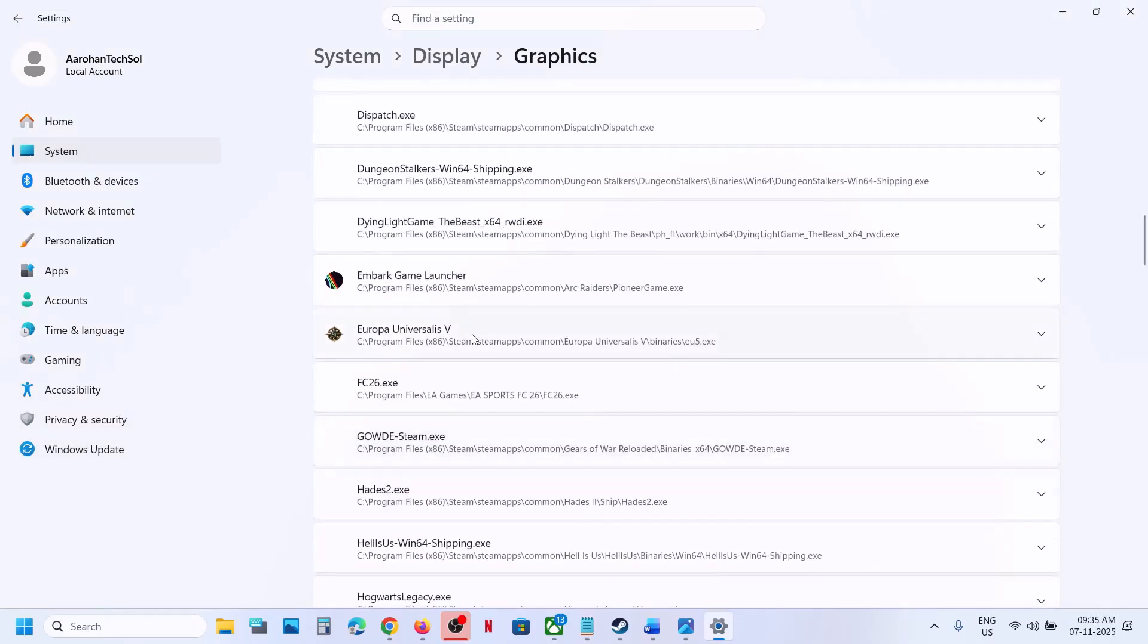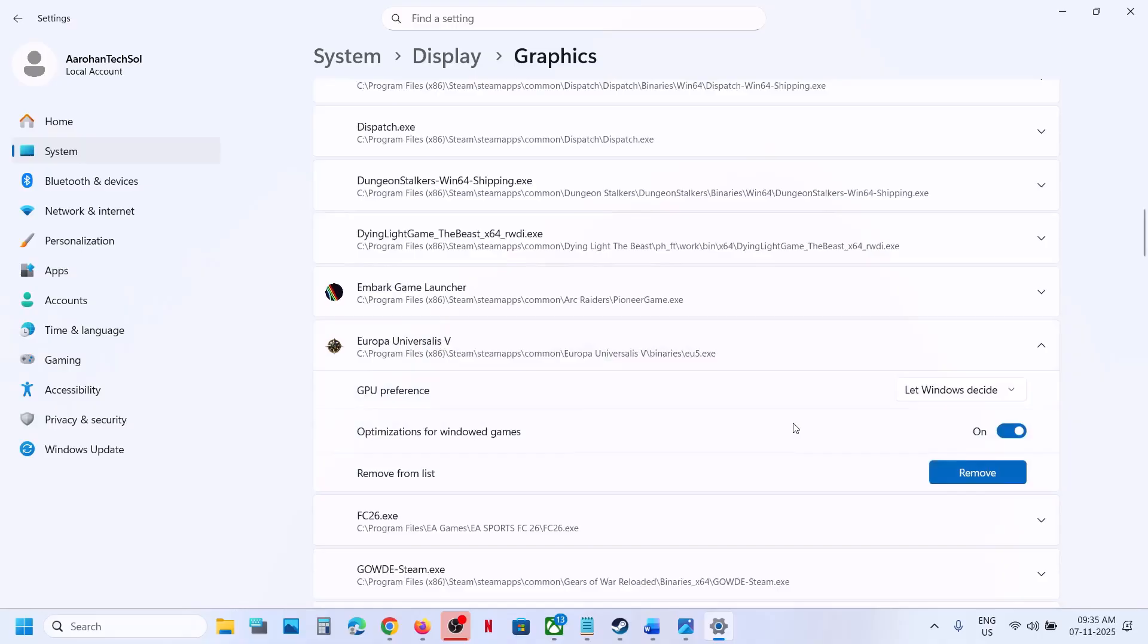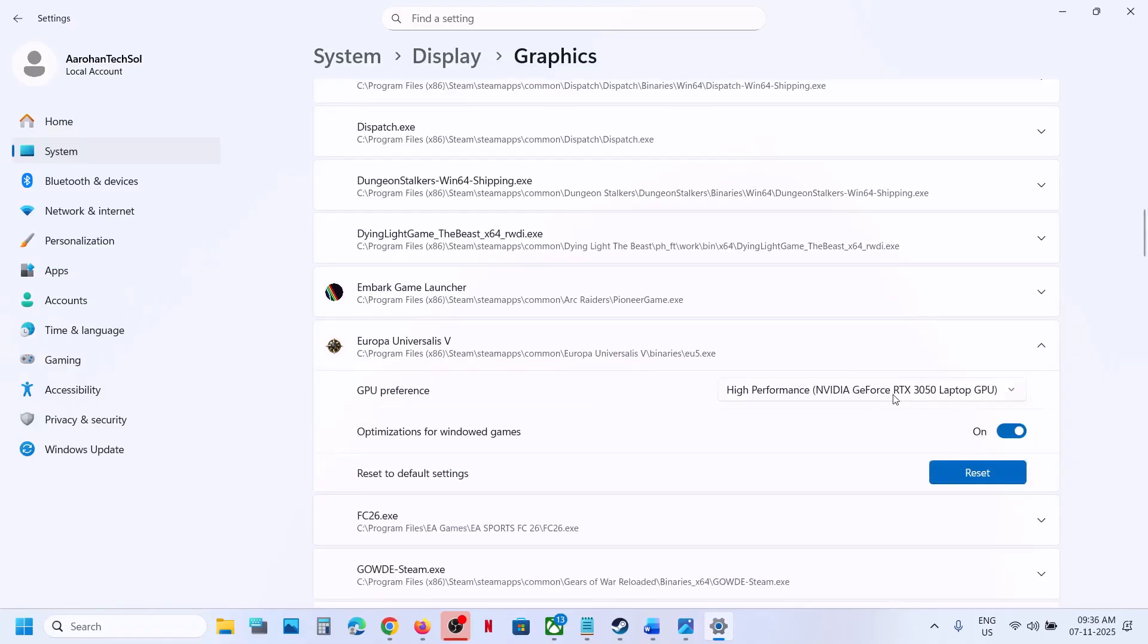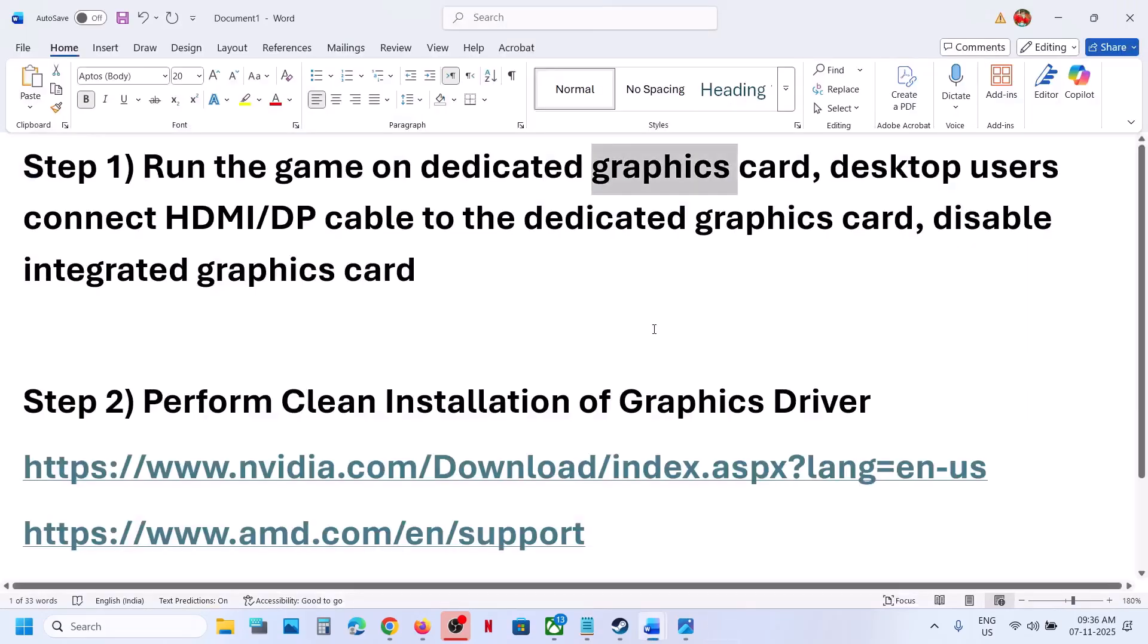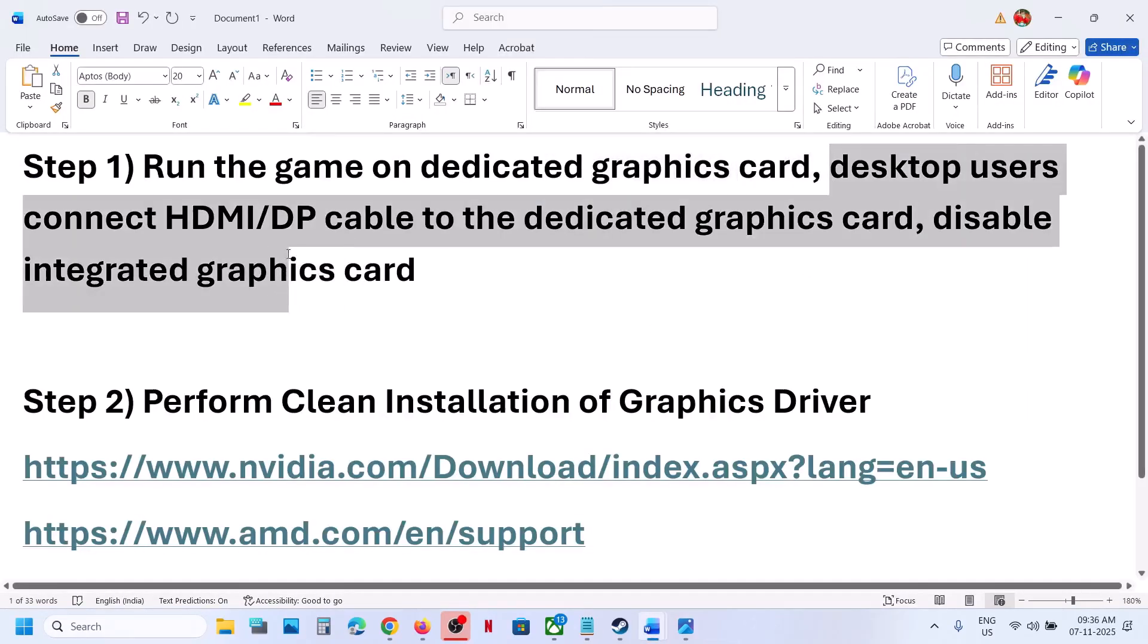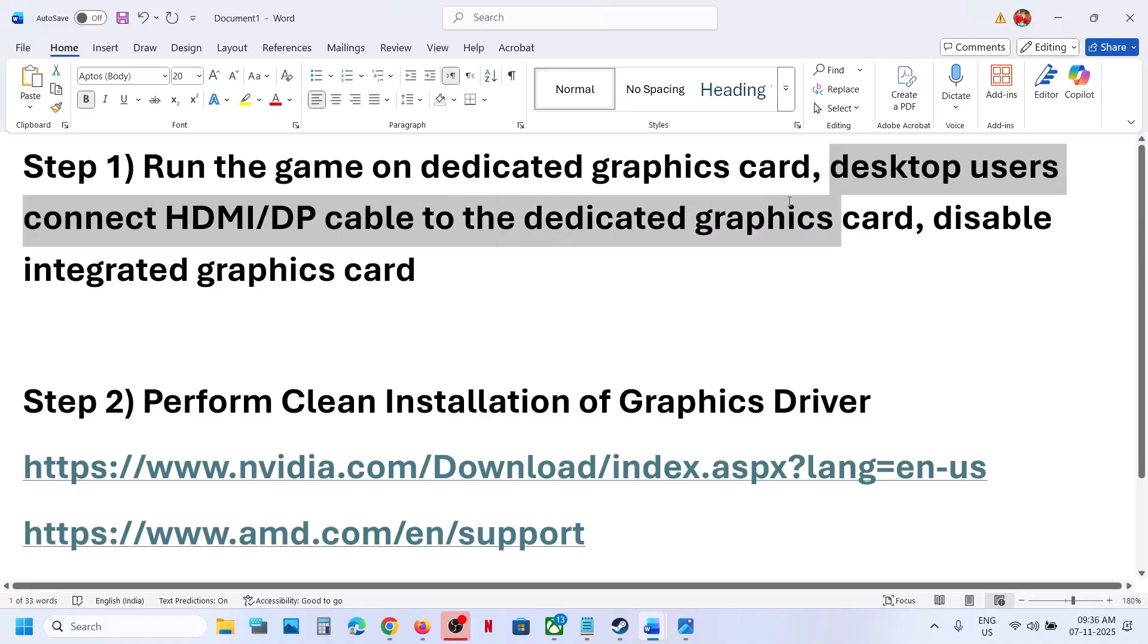Once you find the game, click on it and select High Performance. You will see your graphics card over here, and then you can check. Desktop users, connect your HDMI or display cable to the dedicated graphics card slot.